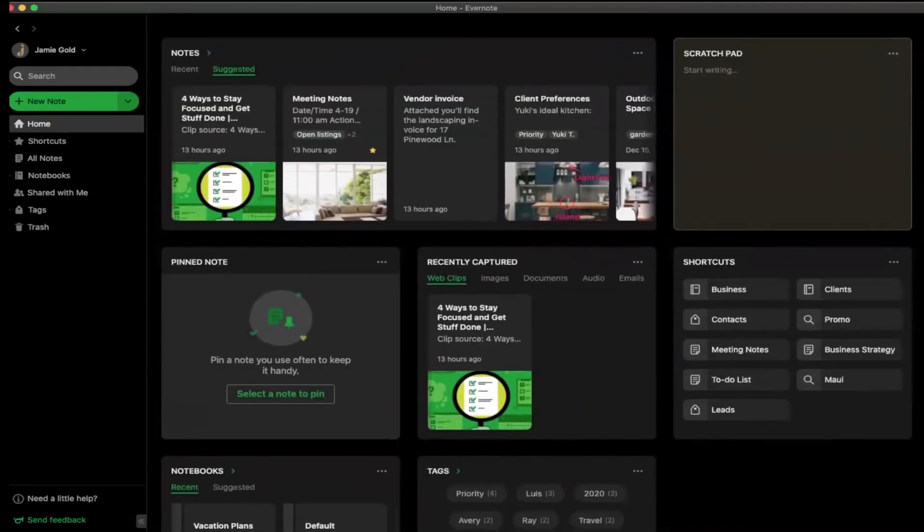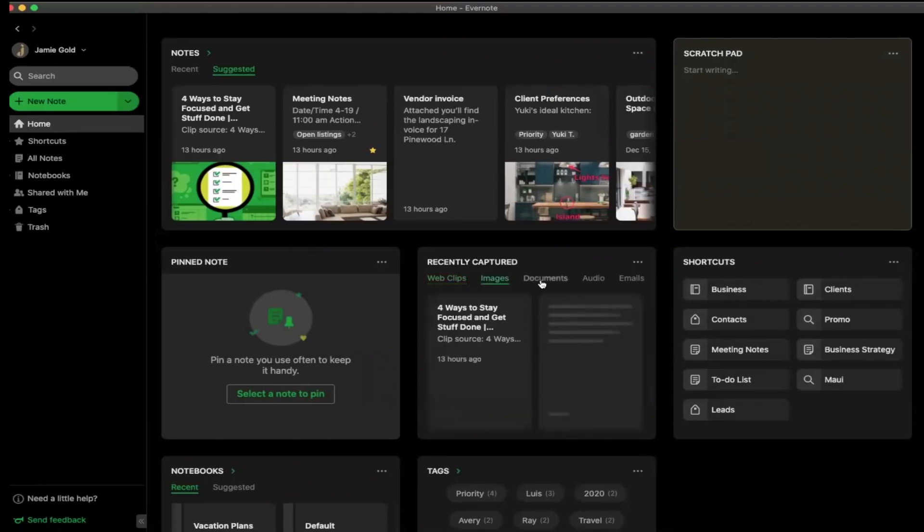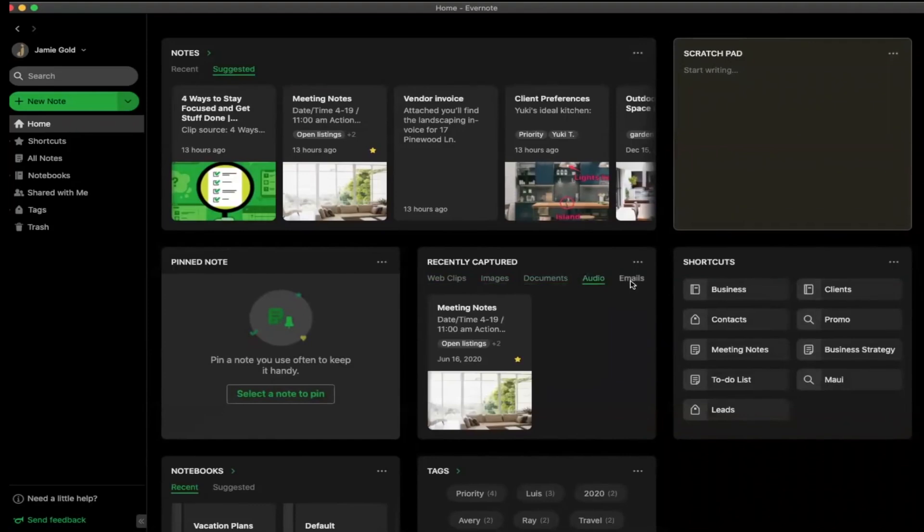Recently captured widget has been a great one for me as it gives me access to web clips, images, documents, as well as to my emails.